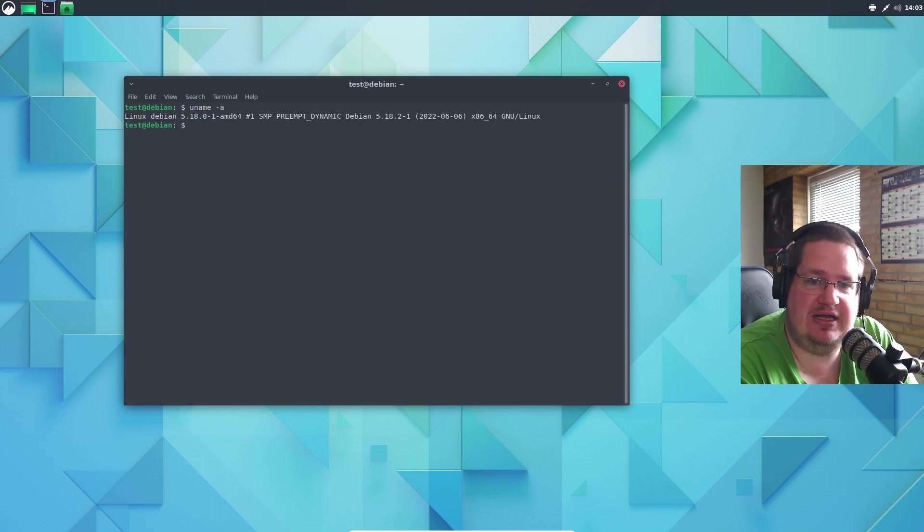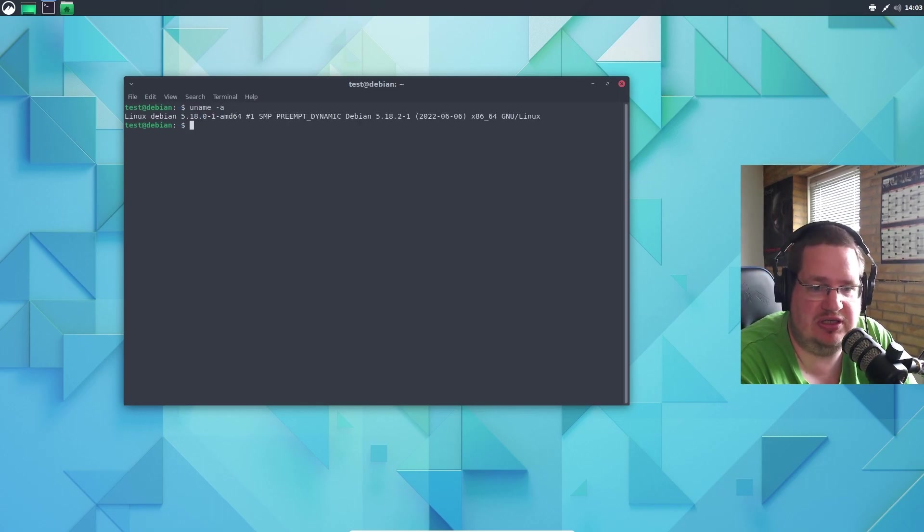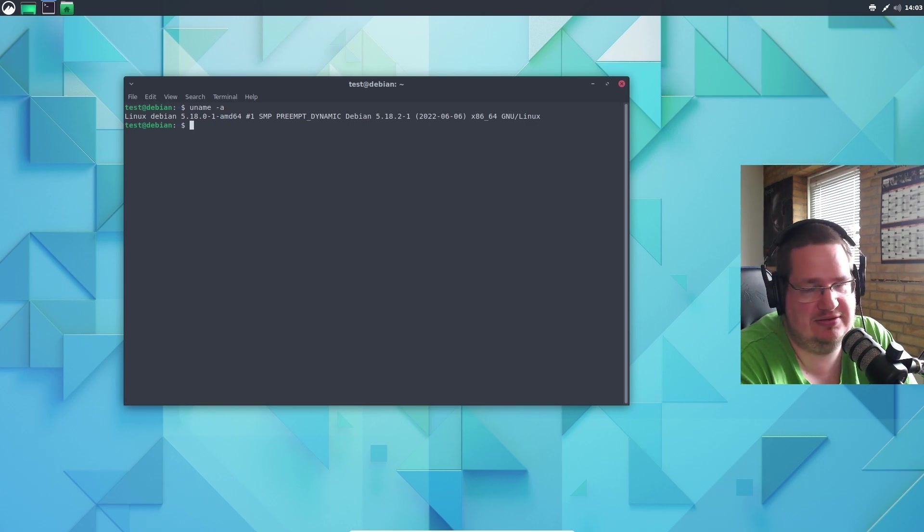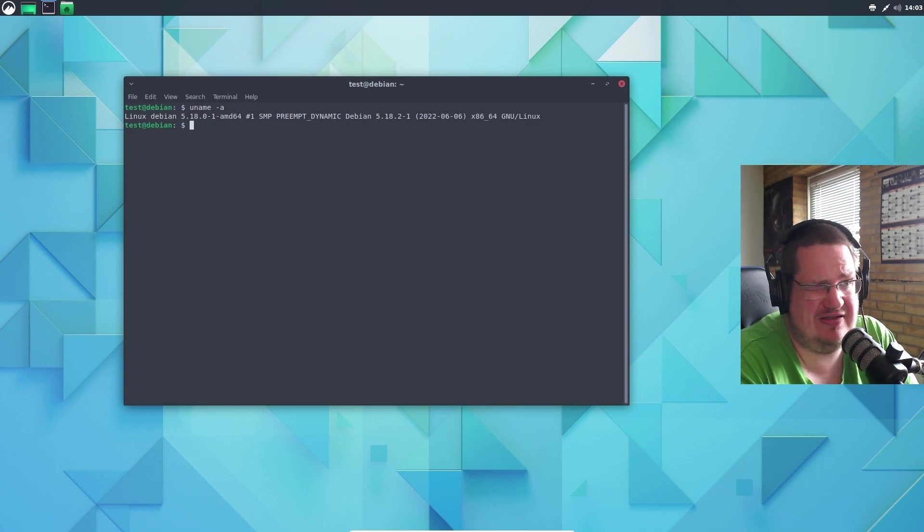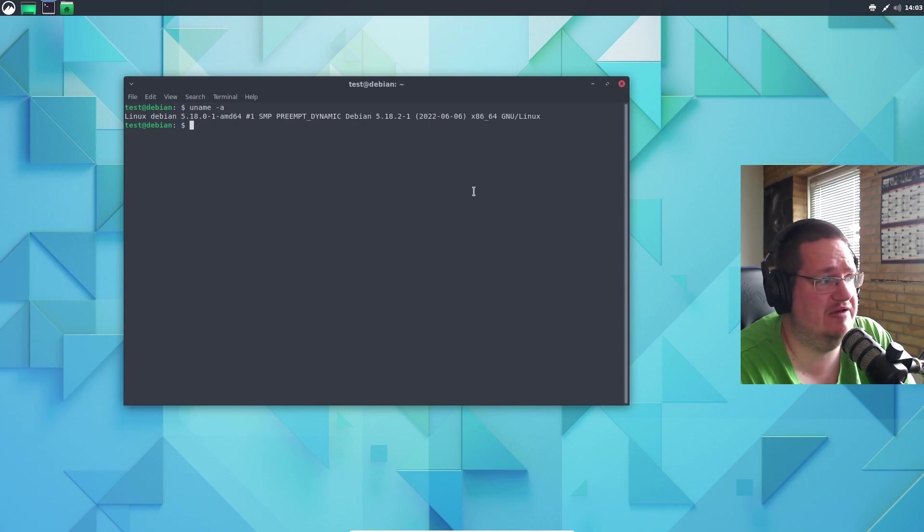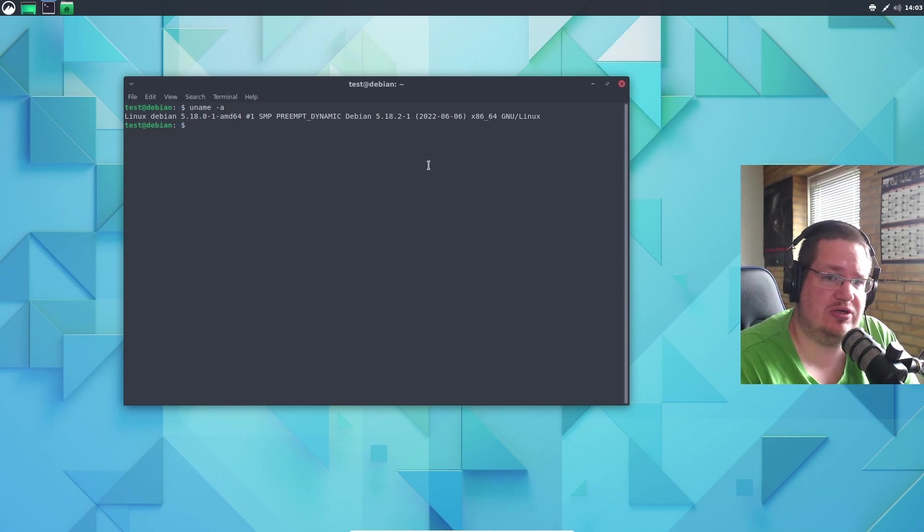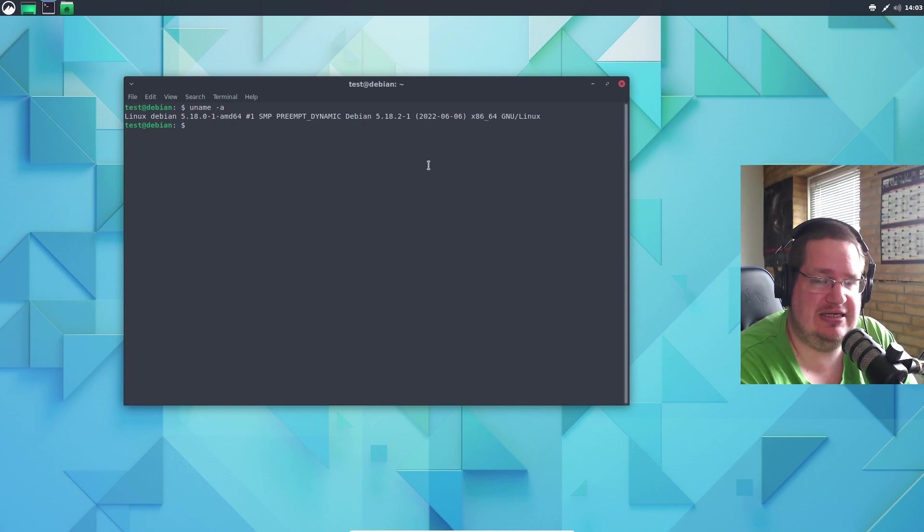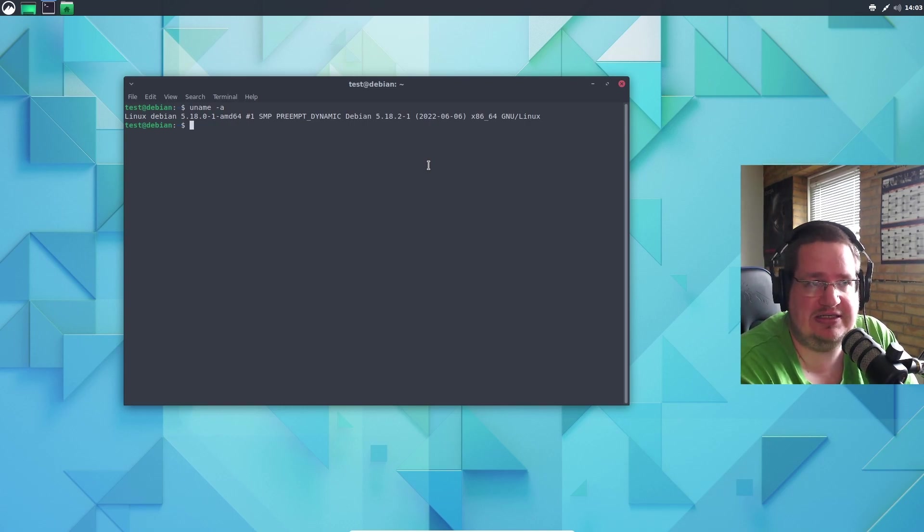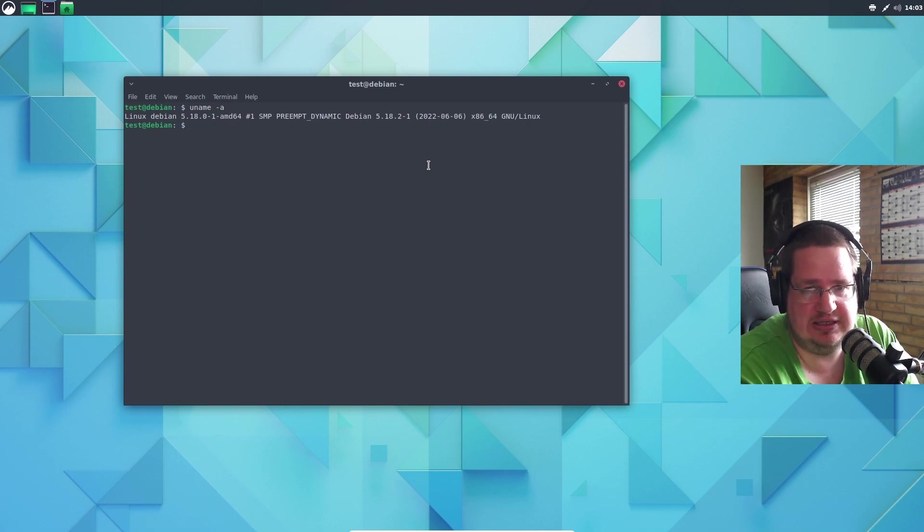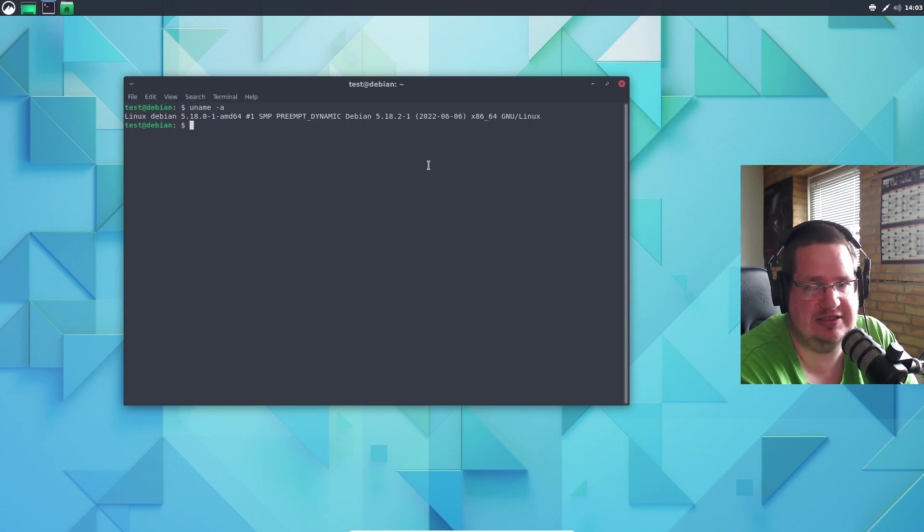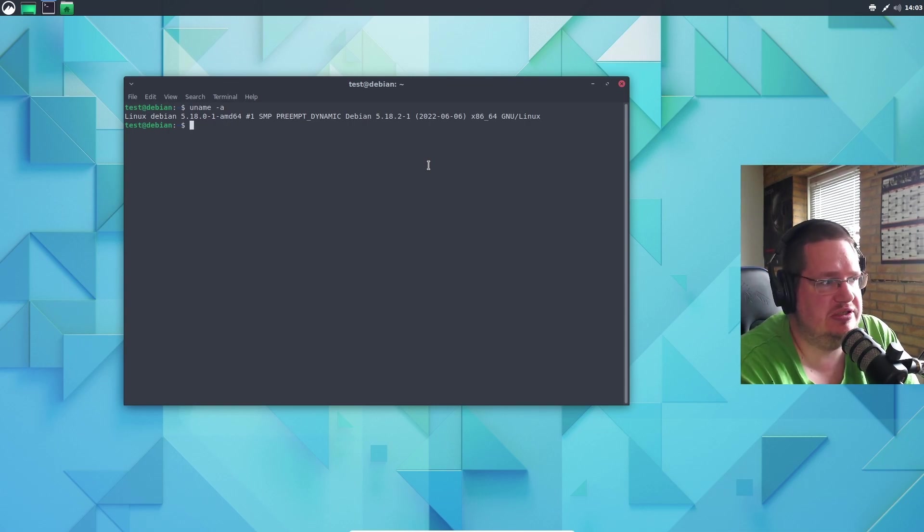We have 5.18 for the Linux kernel. Fedora doesn't even have this - it's still in testing. I think Arch has it, I think Tumbleweed has it, but there's a lot of other distributions that don't have it. You should look at Debian Testing a little bit like Fedora - it's an aggressive upgrading release so you get the latest and greatest as fast as possible.